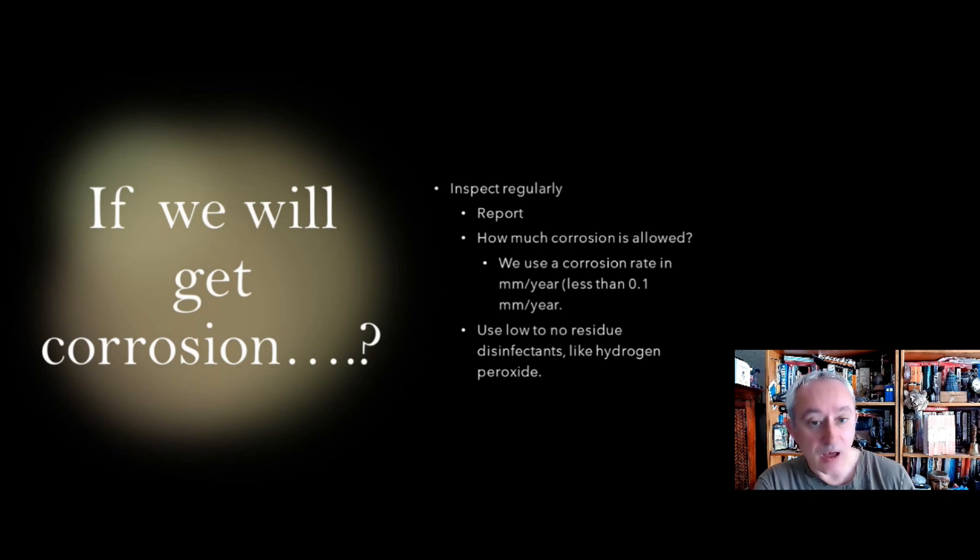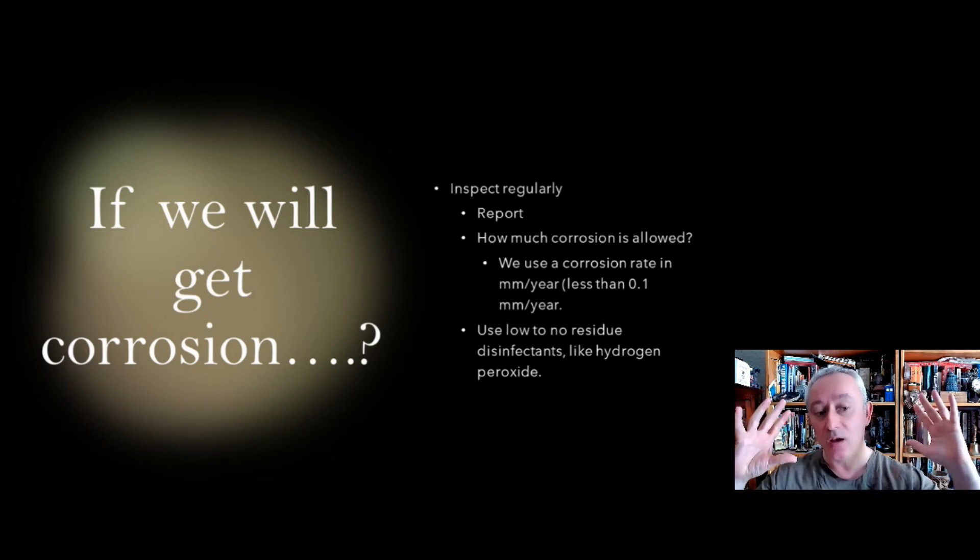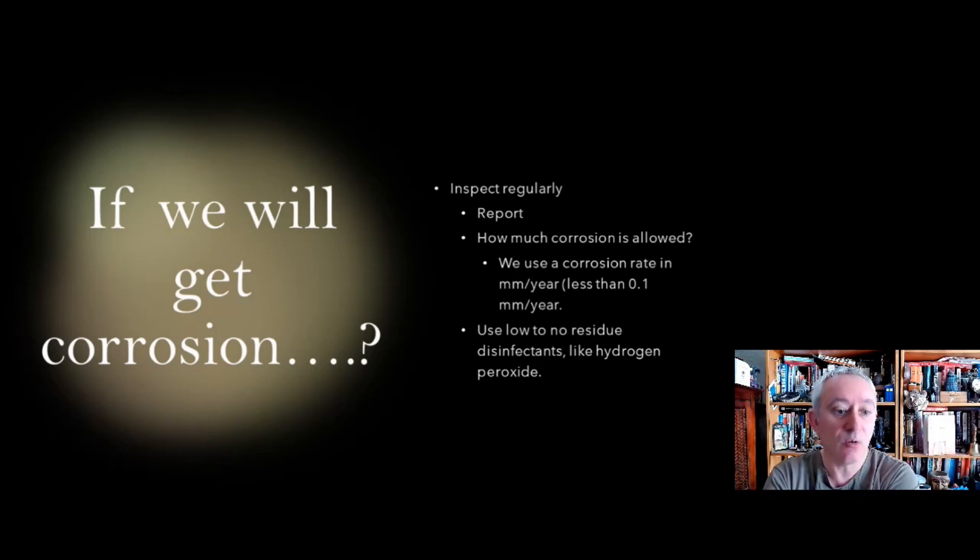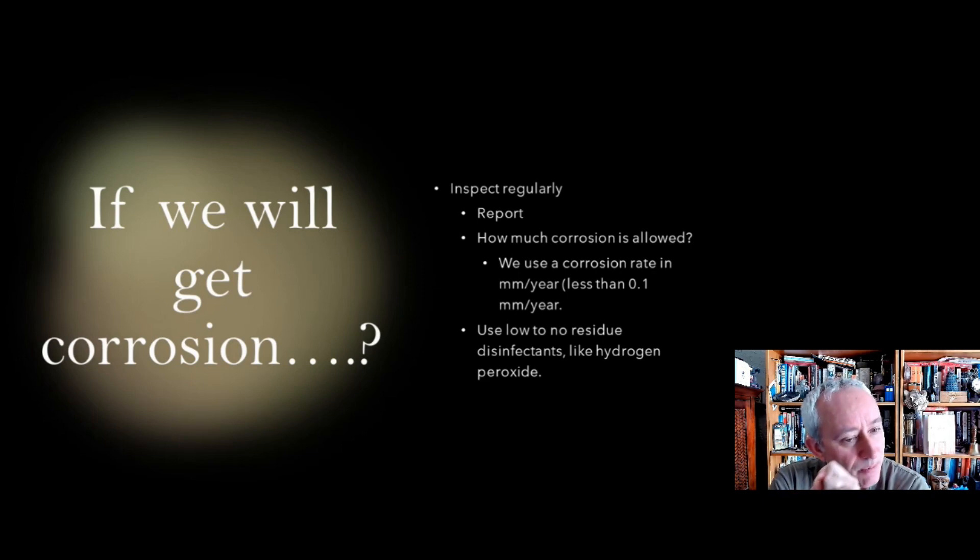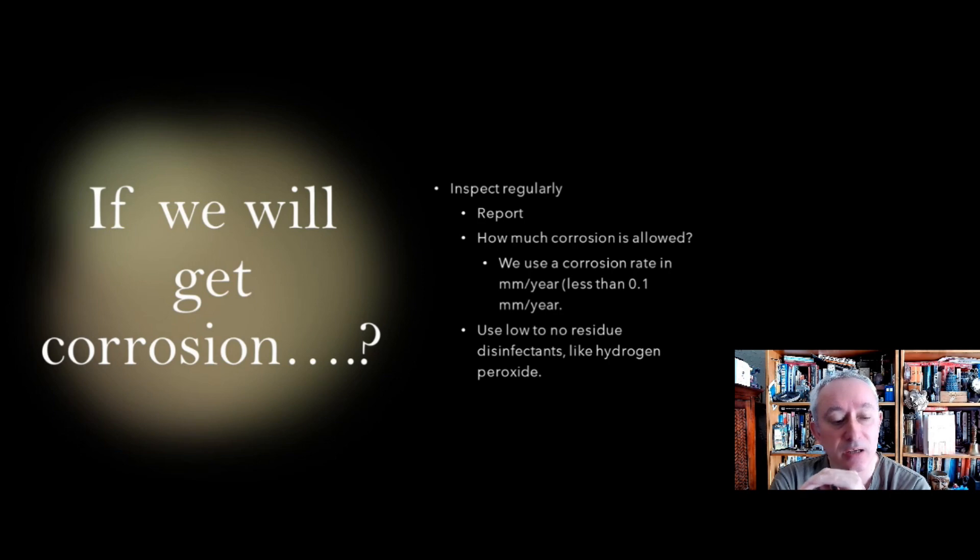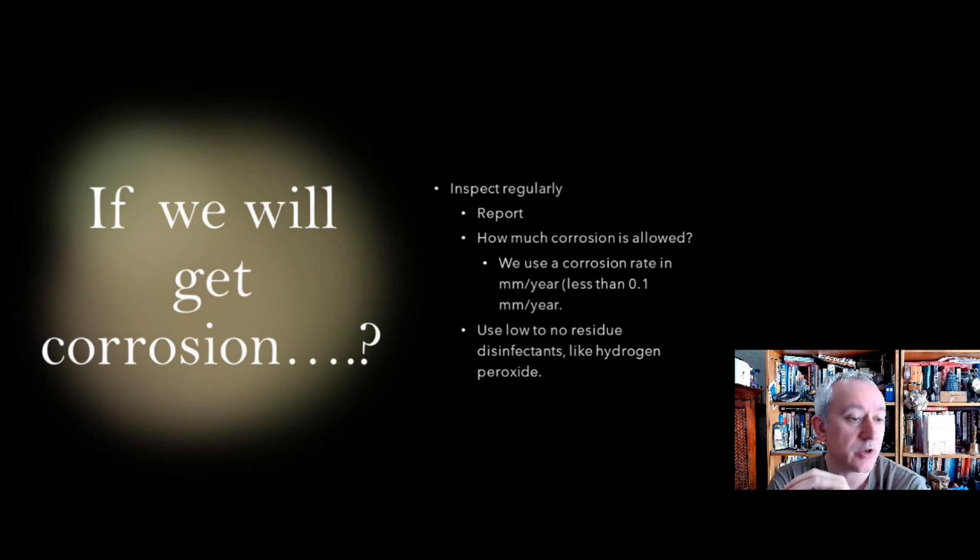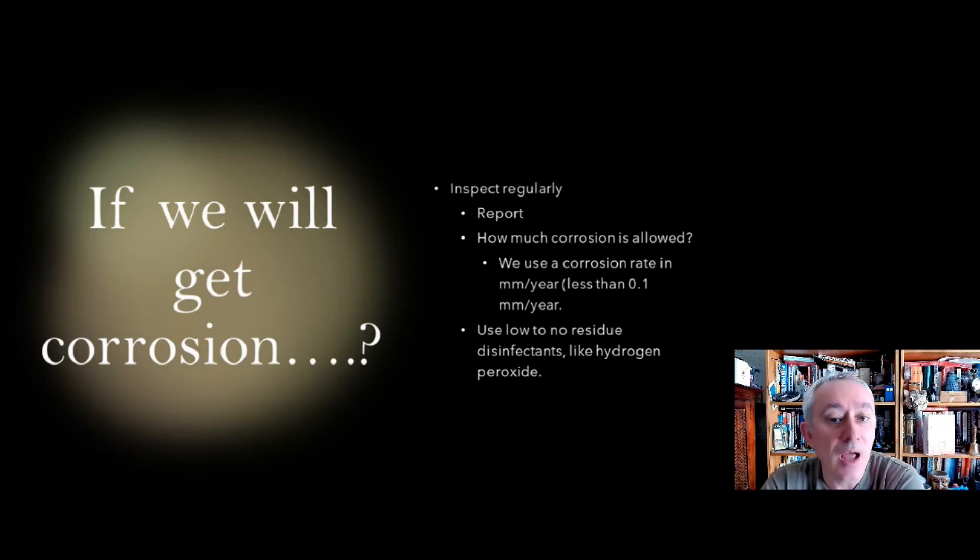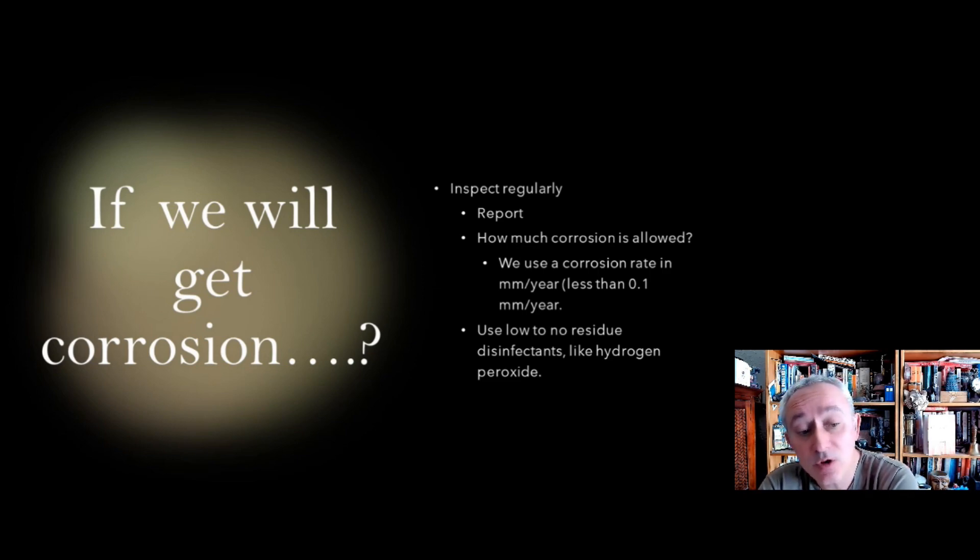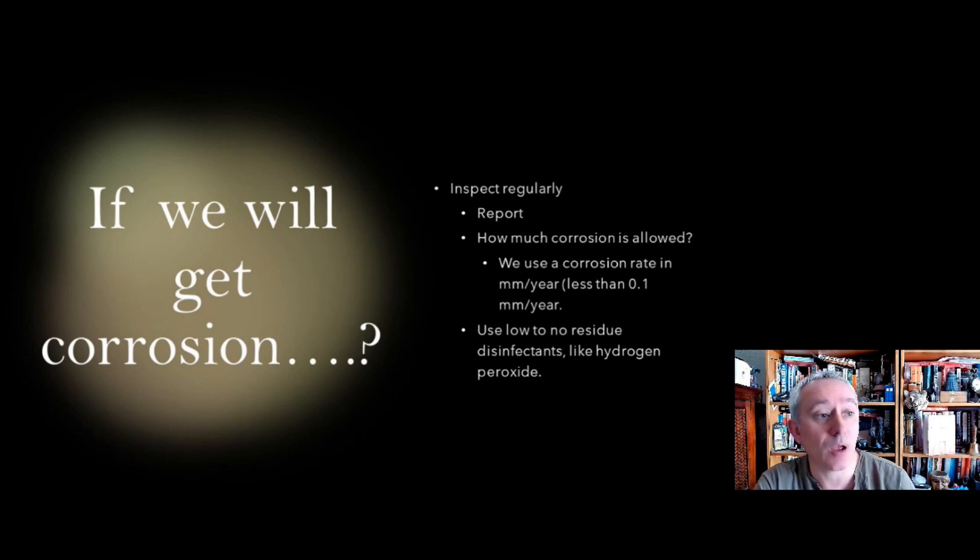If you do get corrosion, if you see corrosion, first of all it's important to inspect regularly. As you would say for a filling machine, probably once a week you check it, make sure there's no signs of rouging. In terms of how much is allowed, there's always going to be a tiny bit. There will be regular inspections for corrosion rates. And generally in pharma, provided it is not more than 0.1 millimetre a year, that's generally kind of okay. When it starts to increase, that's a time to go and re-passivate or replace the stainless steel. And also it's important to use low or no residue disinfectants. Hydrogen peroxide for example is far more suitable to use on stainless steel than the chlorine chemicals that I mentioned earlier.